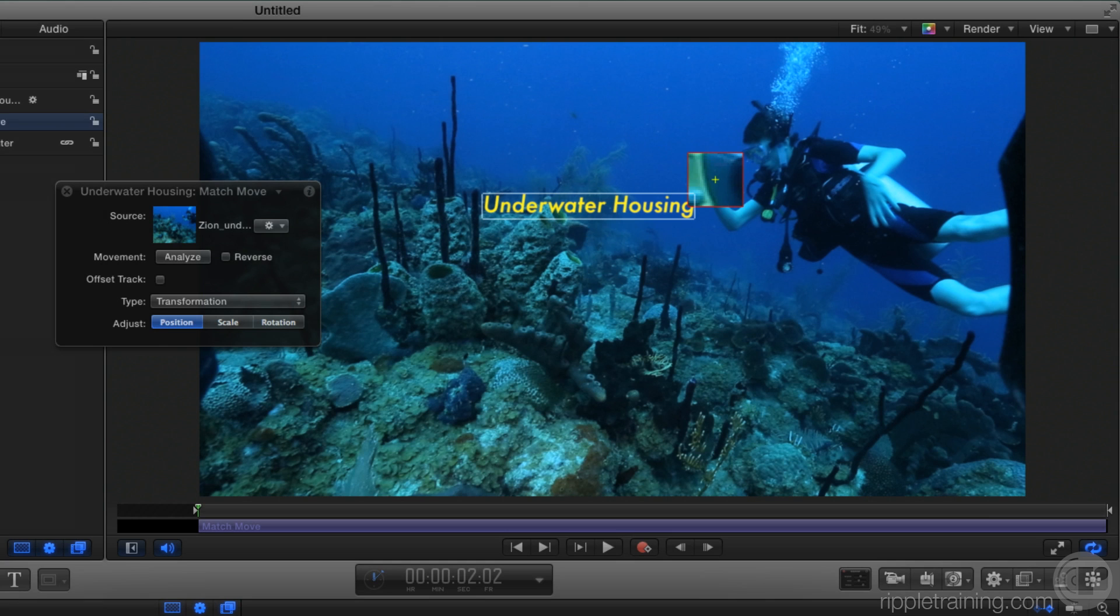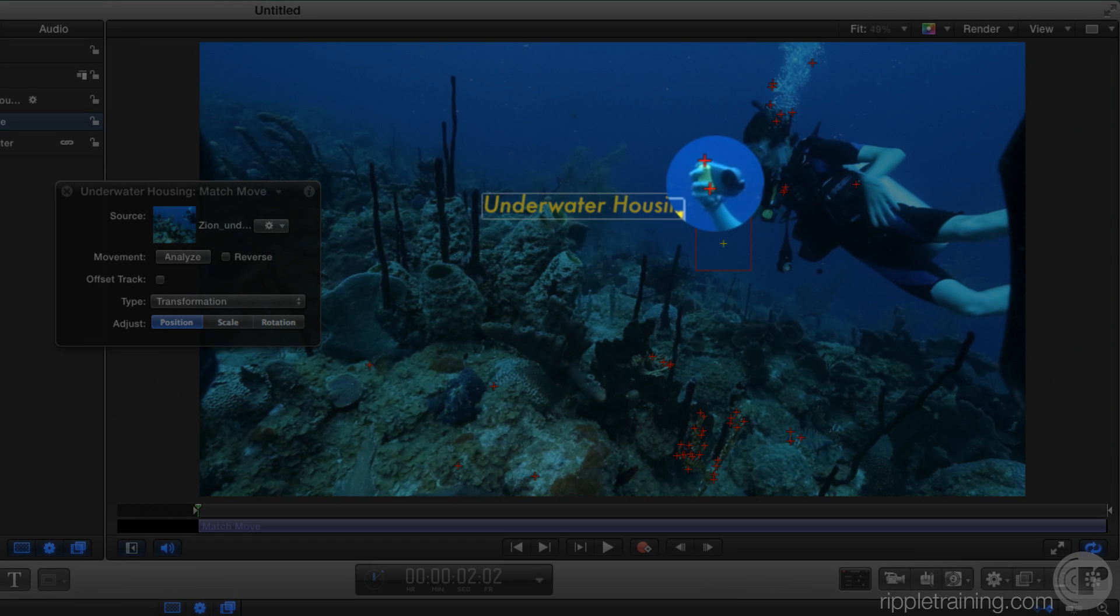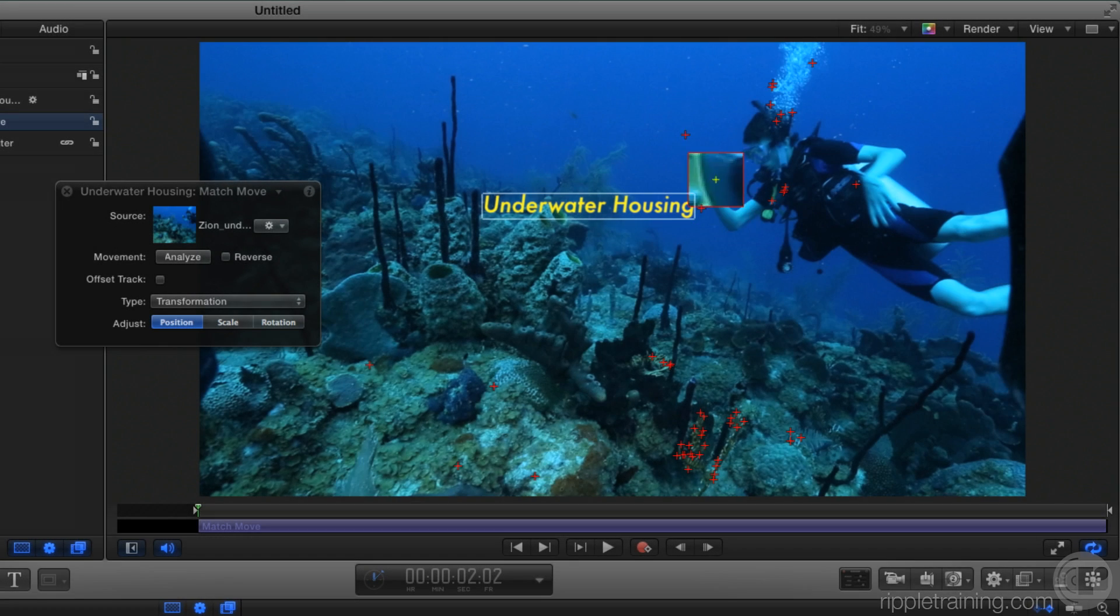If I press down the Option key, Motion analyzes the video and identifies what it thinks are good tracking points with small red plus signs. Generally, a good tracking point will be one that has very good contrast and edge detail. If we look at the camera, Motion has identified two possible good tracking points on the camera. So I'll move the target over one of them.